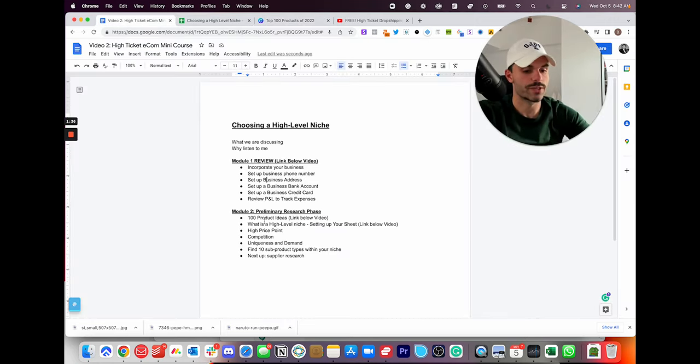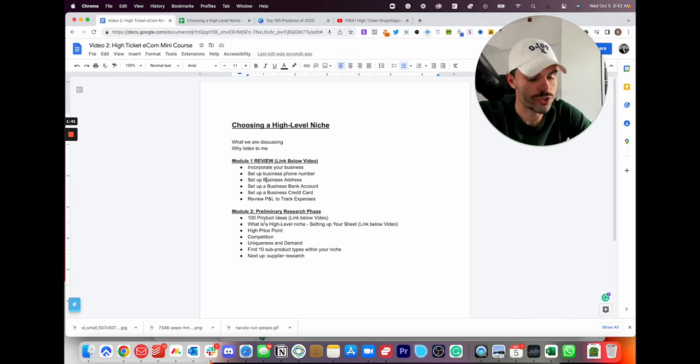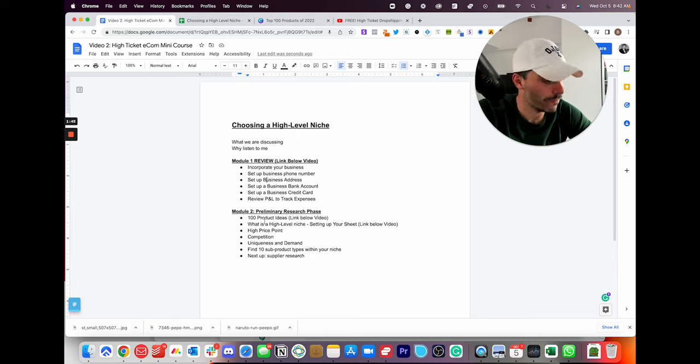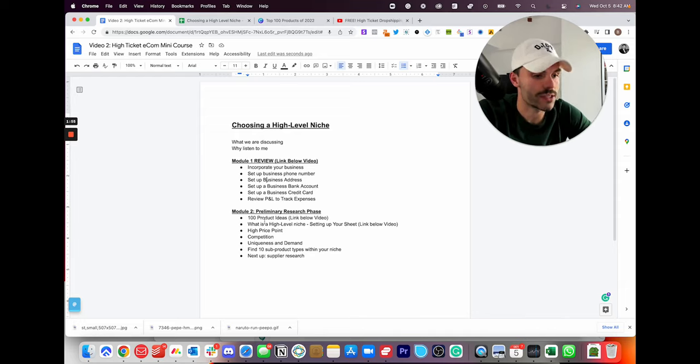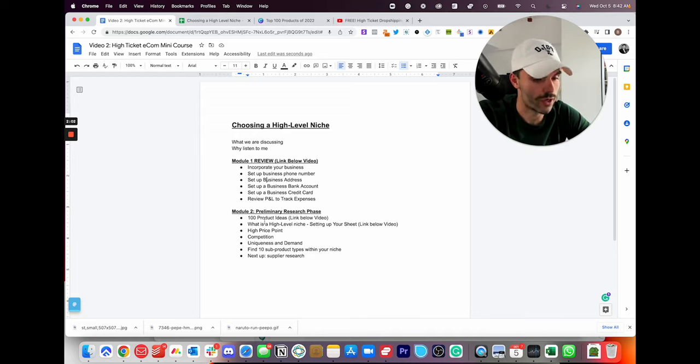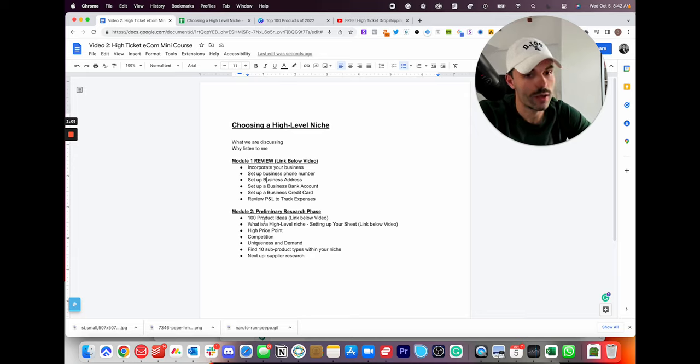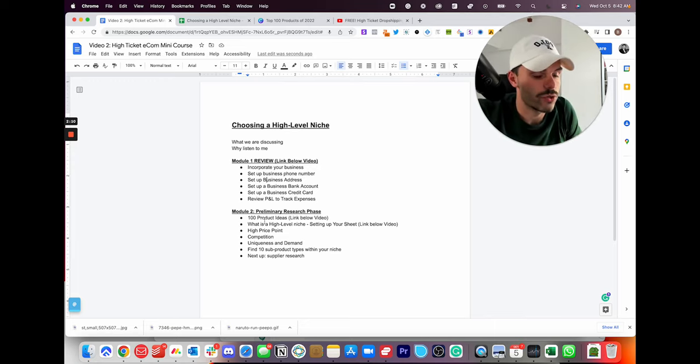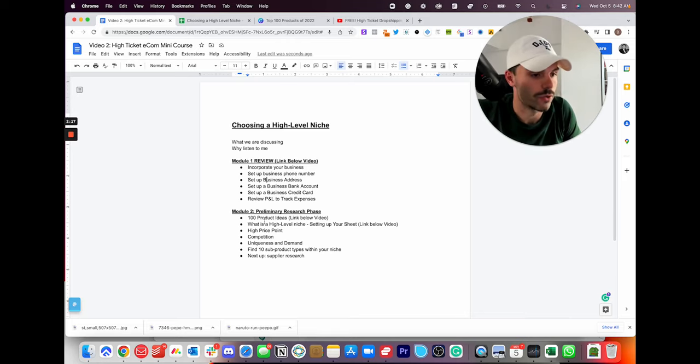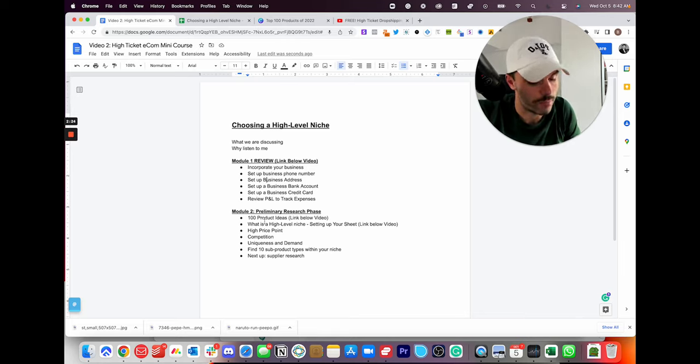So high level niche. So what is this? So in e-commerce, the argument is always, do I do a general store or do I do a niche store? So the problem with general stores is that you sell unrelated products. So you could sell a canoe and a stroller on the same store. It just doesn't make sense. And it gives your user a bad experience. So that's why it's not good to do that. But the benefit of a general store is you have endless things that you can sell and you have endless suppliers that you can contact. So you'll never run out of good products to sell because they're literally endless.